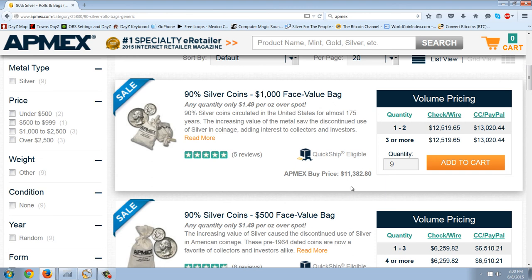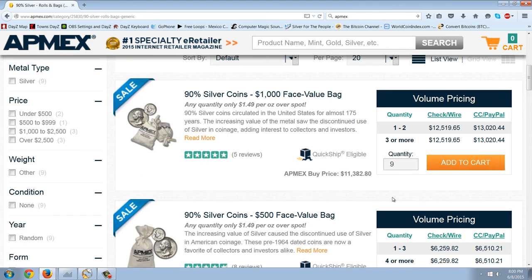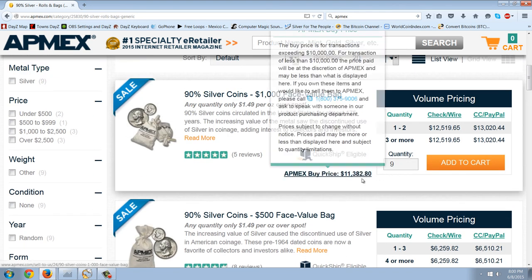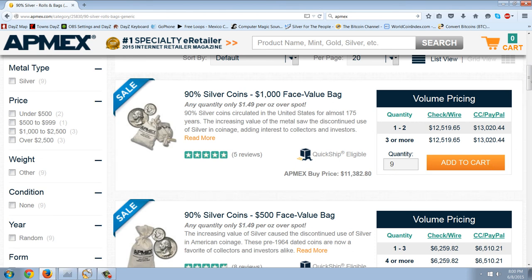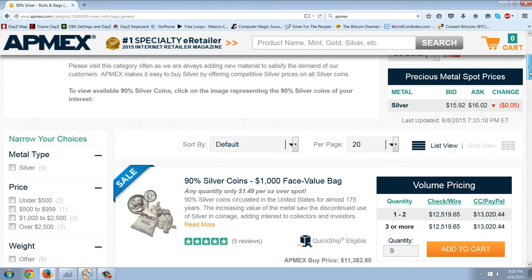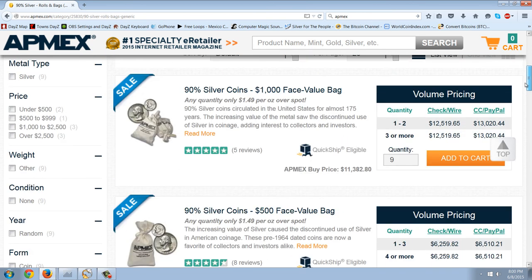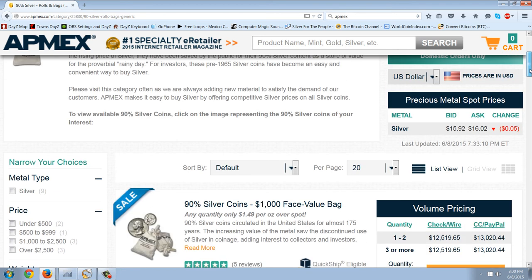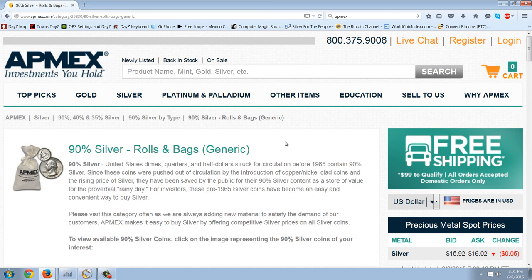Being somebody who has a decent amount of junk silver, there's a lot of things going for it. You've got the $1.49 over spot. That's very reasonable. You've got the liquidity of it. Any coin store out there is going to be able to quote your price, buy and sell. You can see there is a buy and sell. Apmex has a spread here. It's a little wide. They're willing to buy it for $11,382 and sell it for $12,519. That's a pretty wide spread. That's almost a 10% spread.